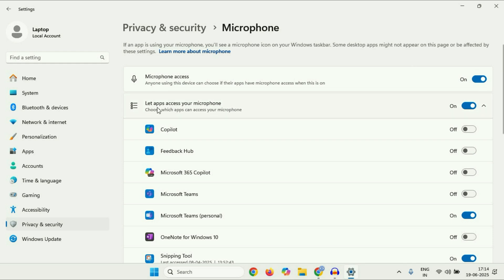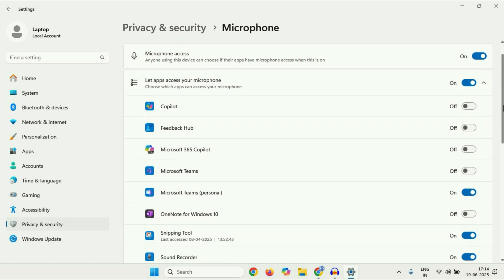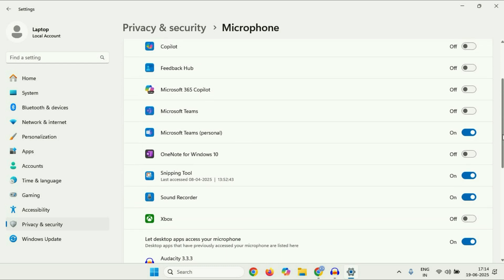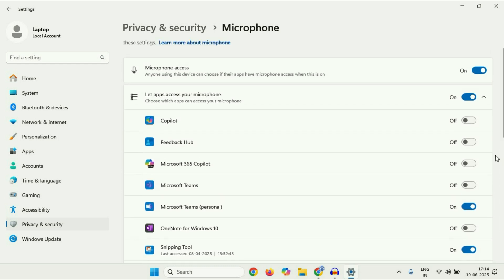After that, 'Let apps access your microphone' — make sure this option is also on. Then scroll down and make sure 'Let desktop apps access your microphone' is also on. So make sure all three options are on. You can also enable or disable microphone access for a particular application — for example, you can enable or disable microphone access for a specific app manually from here.